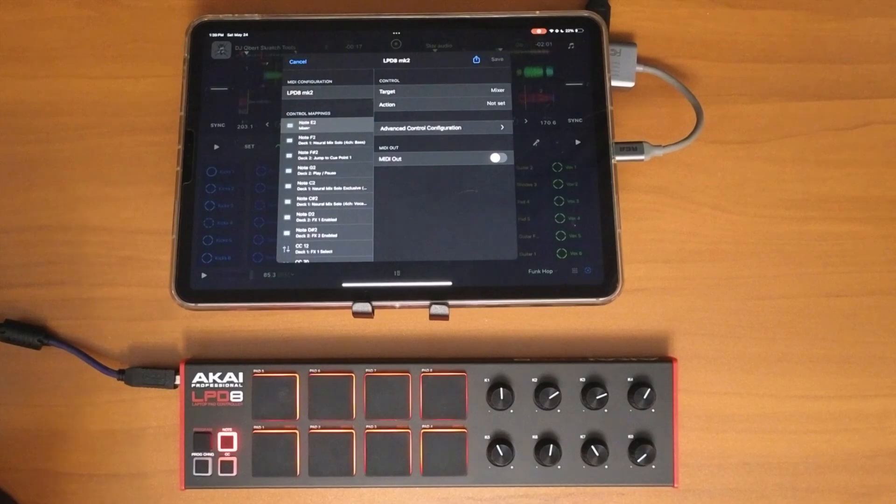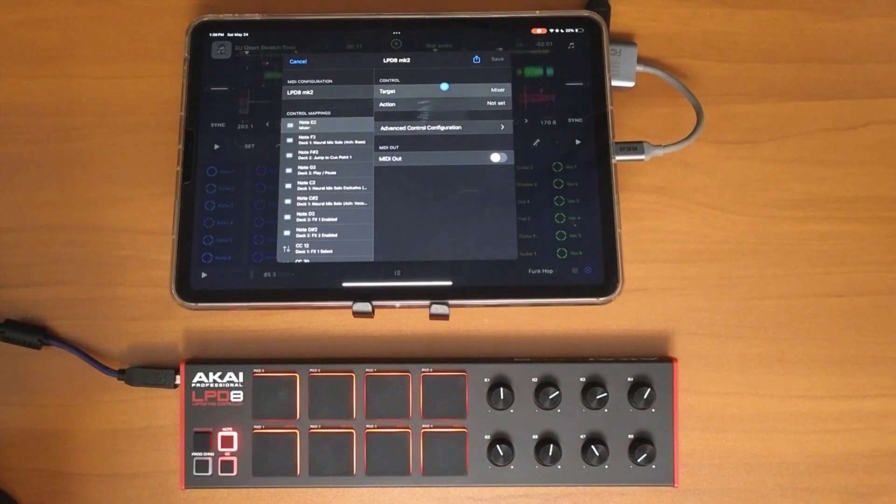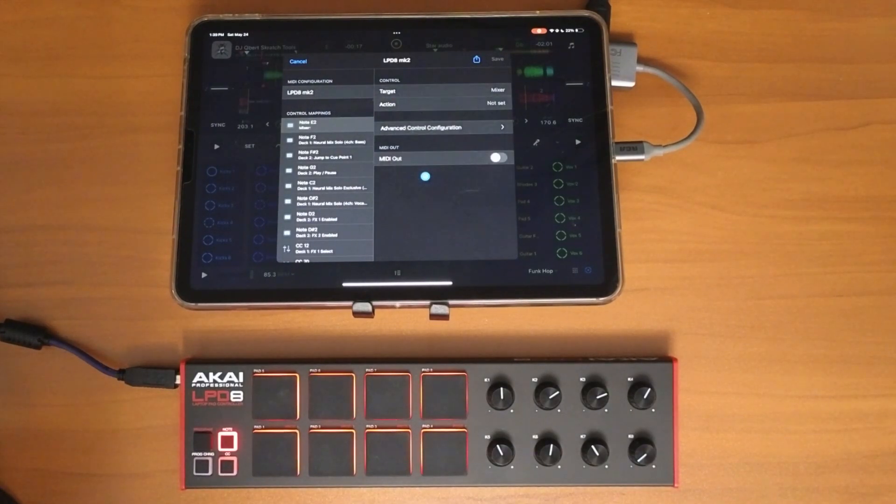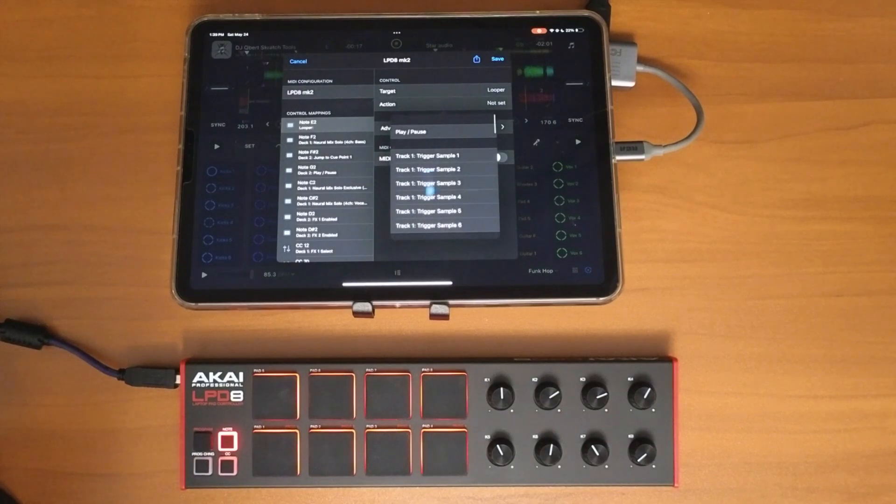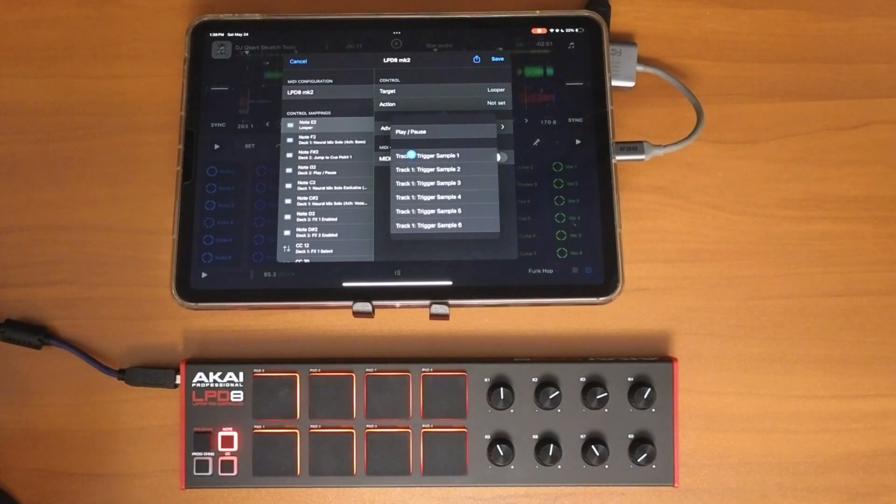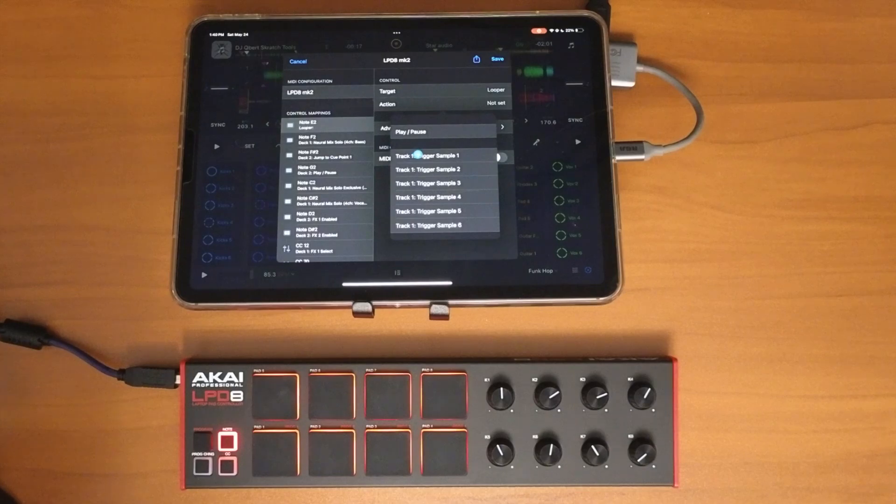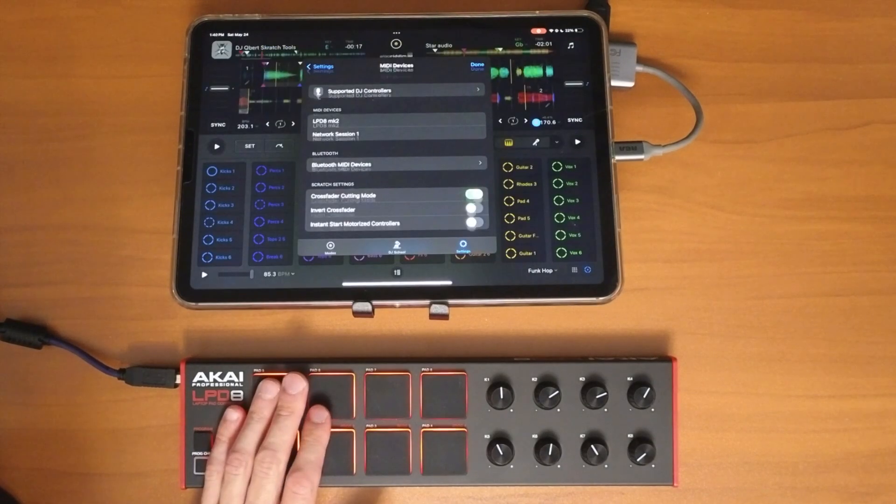So now we're going to do target and action. Target is going to be Looper. Action is going to be trigger sample, track one sample one. Save.